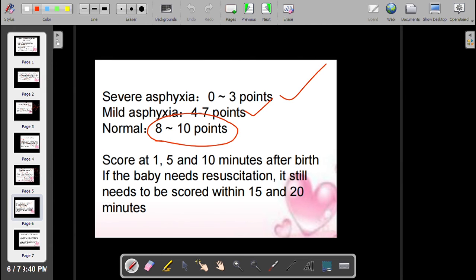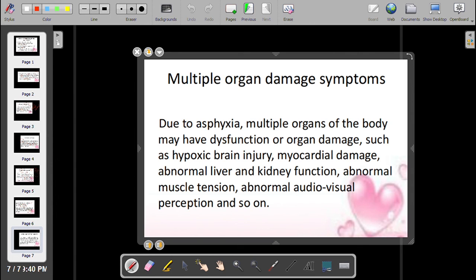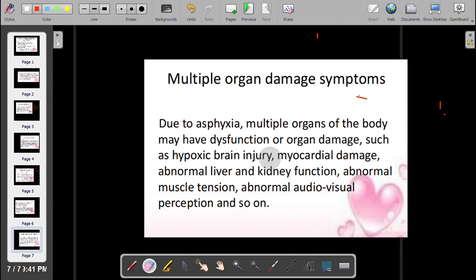The APGAR score is assessed at one minute, five minutes, and ten minutes after birth. If the baby requires resuscitation, it still needs to be scored within 15 to 20 minutes. Asphyxia can cause multi-organ damage, leading to dysfunction and damage in multiple organs, such as hypoxic brain injury and myocardial damage.